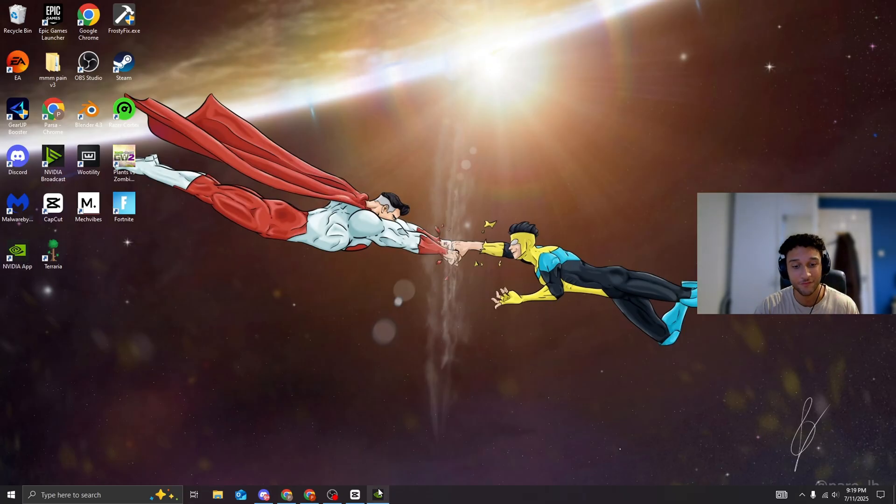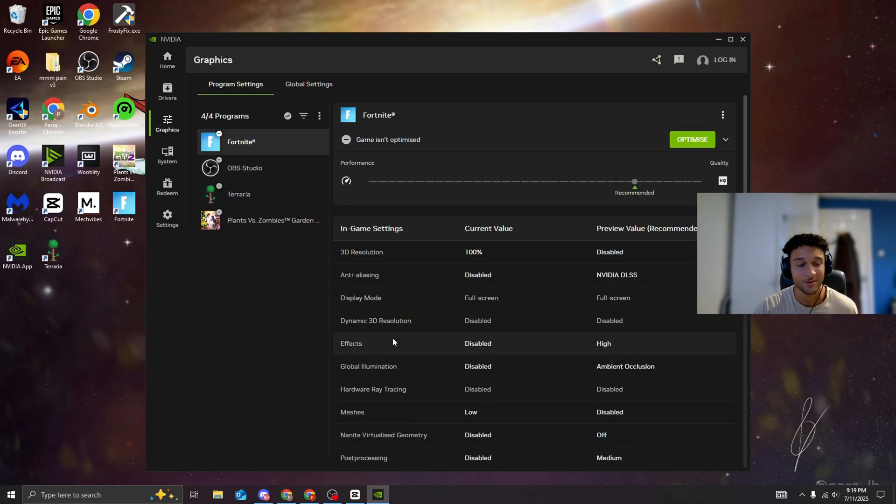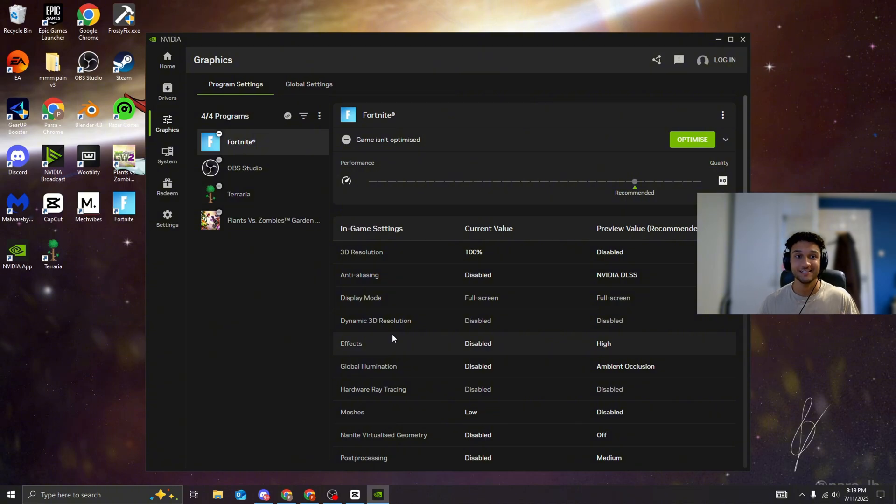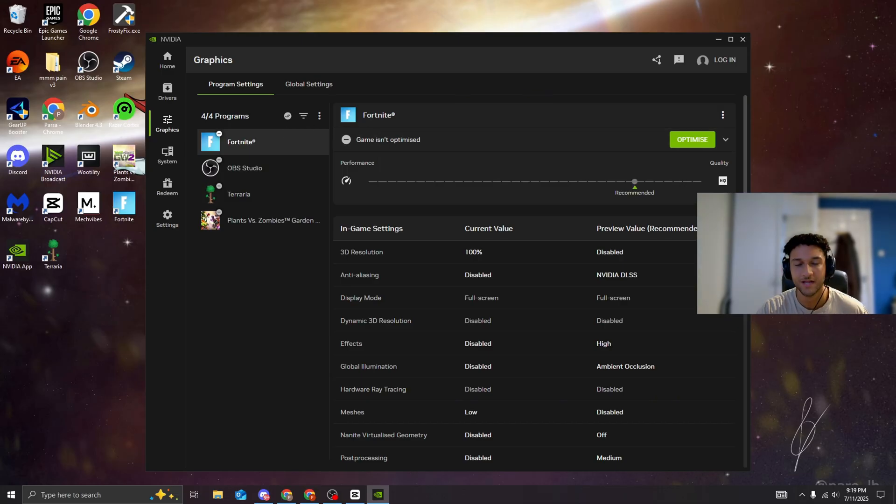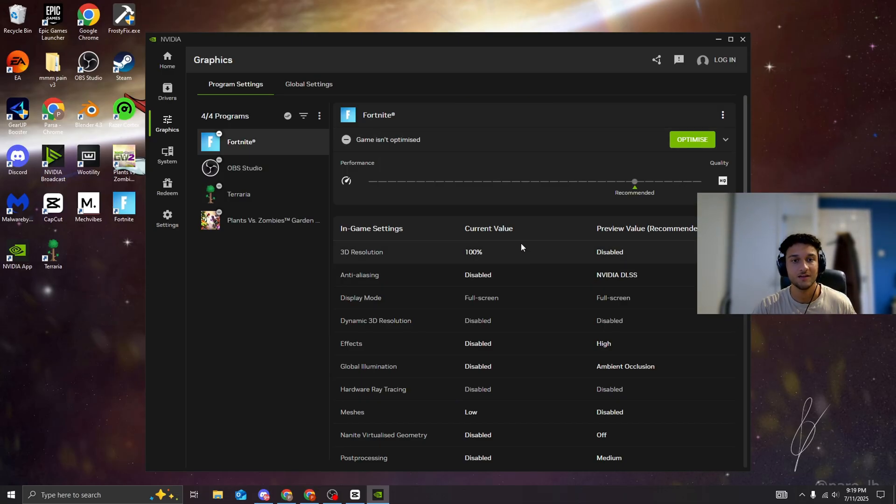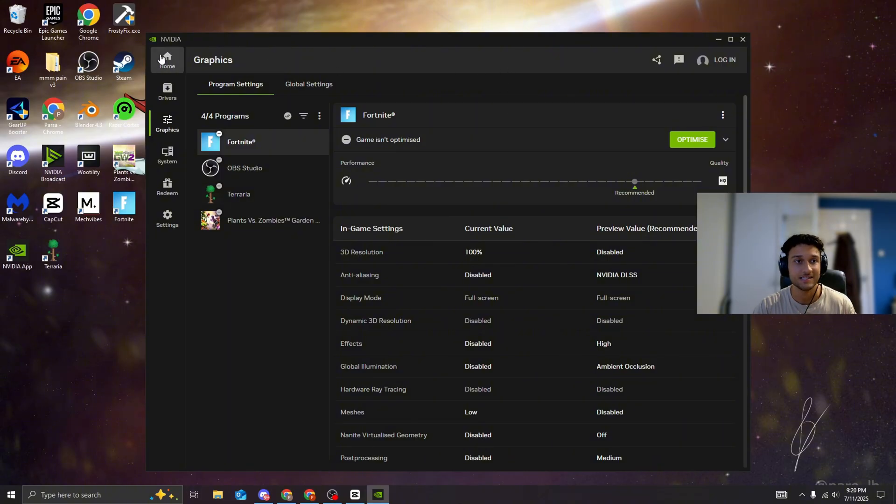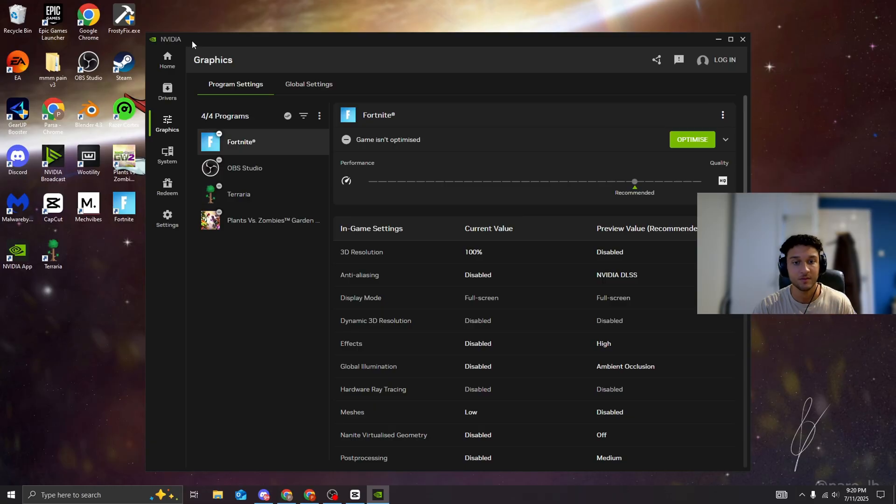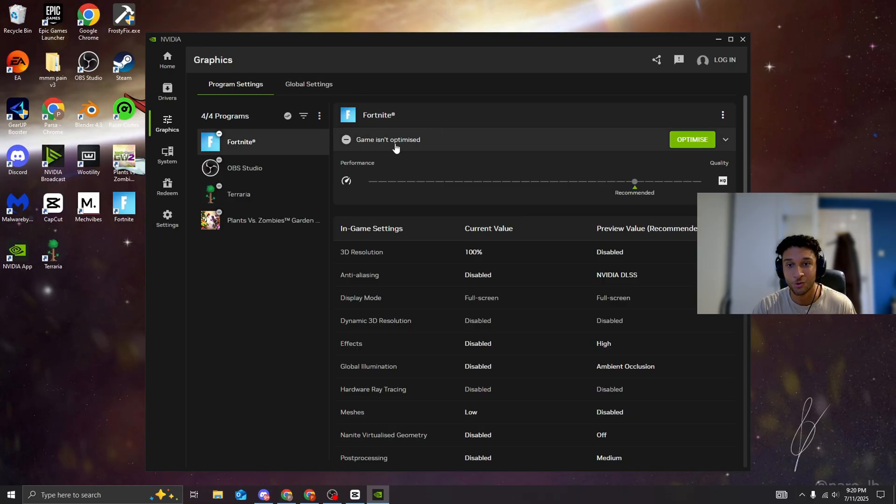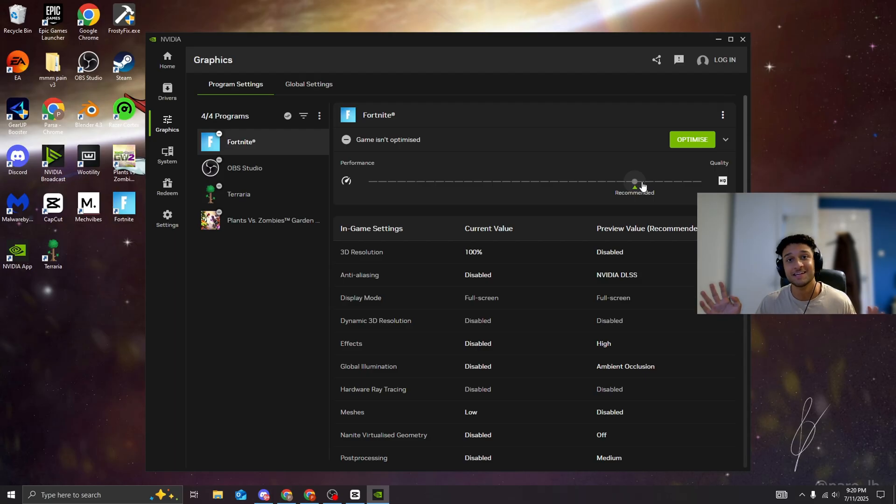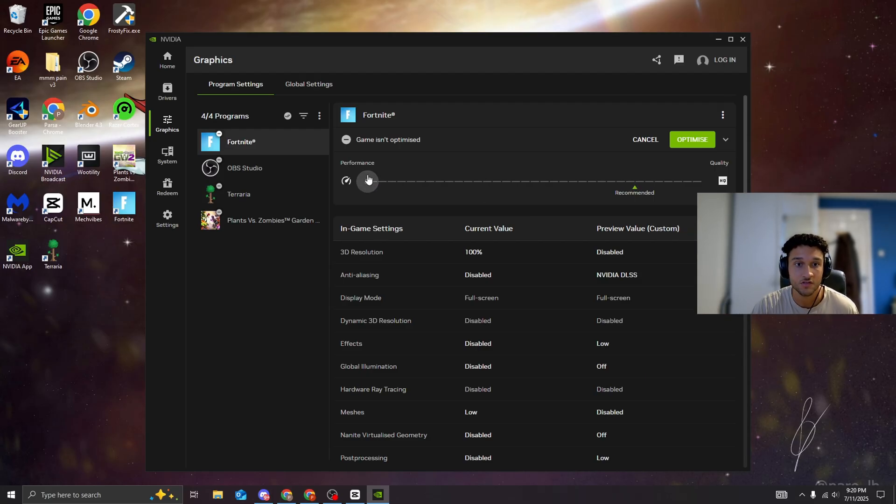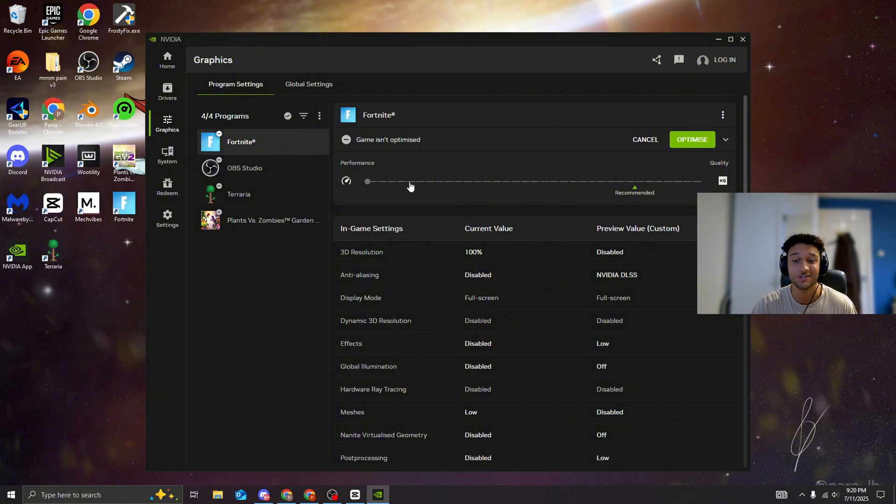And you guys might be thinking, what are you going to choose for your first one? For the first one, we're going to be choosing the Nvidia app. Now, in my opinion, I've actually never used this to optimize any game whatsoever. So right now, it is saying the game is not optimized. And if you guys want to follow along with any of the tweaking utilities, I'll let you know what it's called and how to get it.